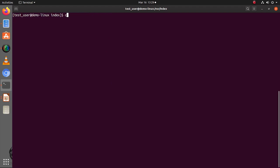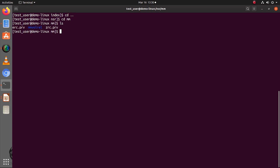Now let's look at the mm folder. As mentioned, the mm folder is a SQLite folder. Do not try to query, delete, or alter any files within this folder, as doing so might corrupt your media database. For any queries against the media database, use the mminfo command.